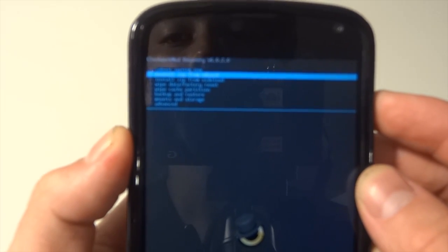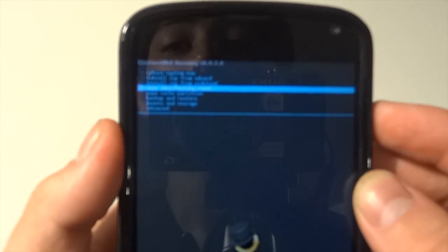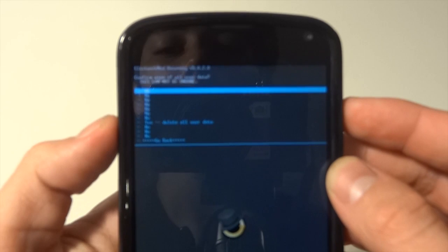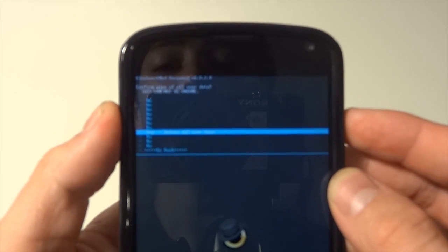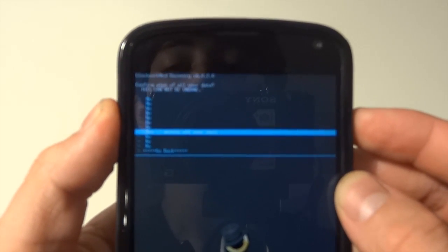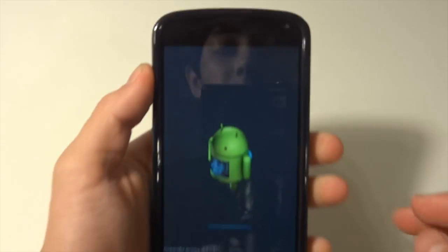Actually, we need to wipe the data and factory reset first. That's why you want to make sure you have a backup. So we're going to hit Yes, delete all user data.